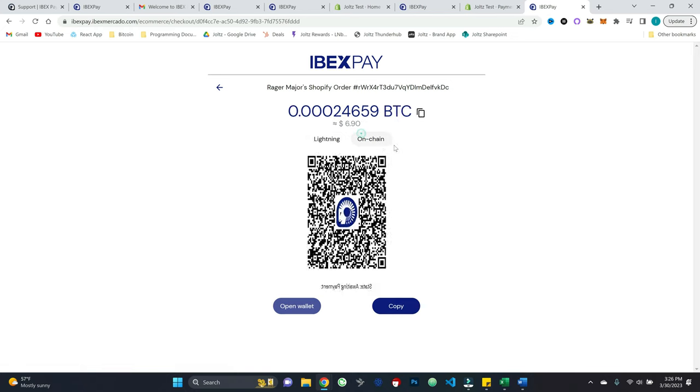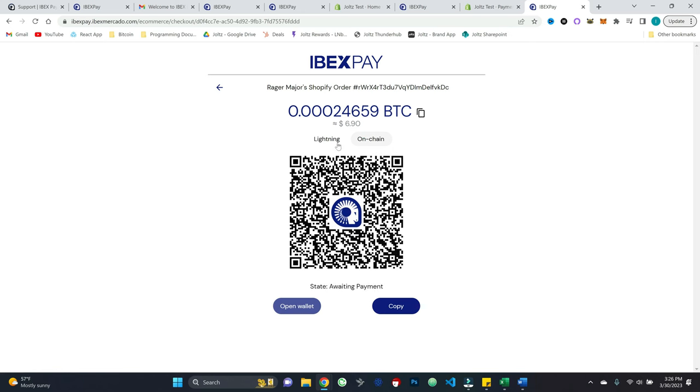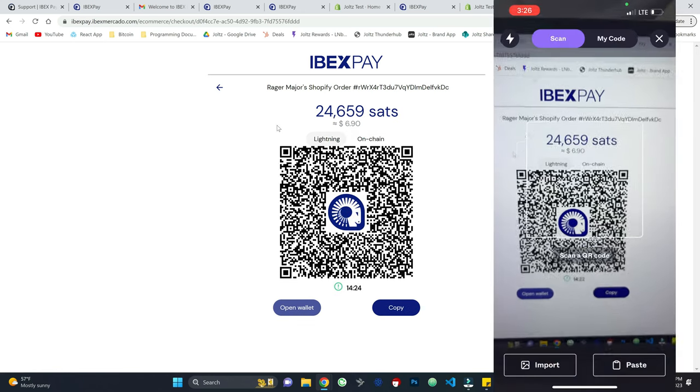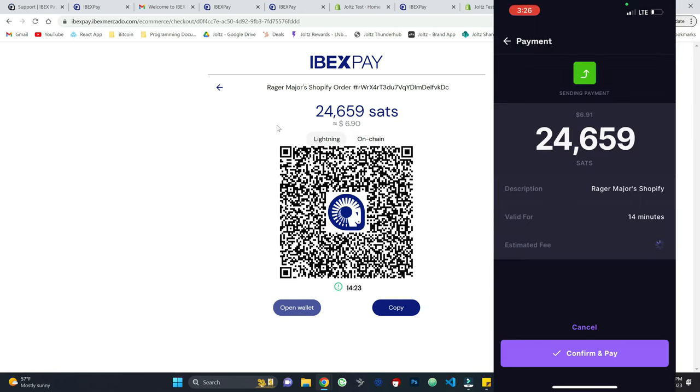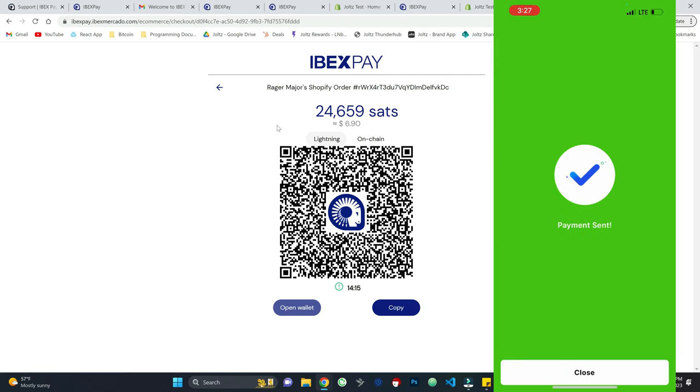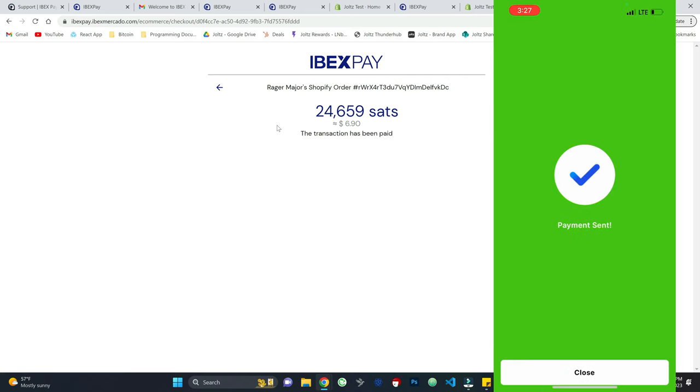And I can even do that in on-chain or lightning if I wish. So I will once again, come in here and just scan this with one of my lightning wallets. There it is. Let's confirm and pay.